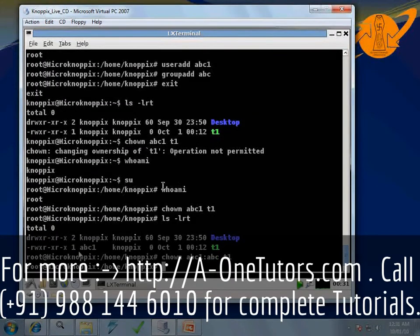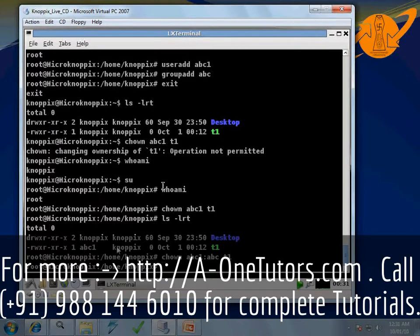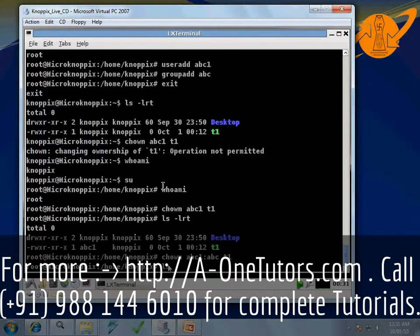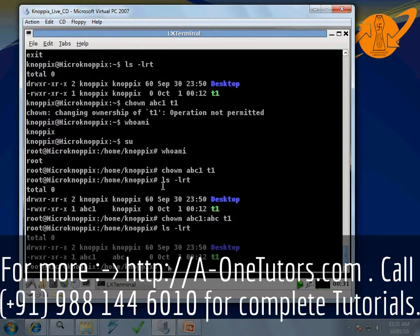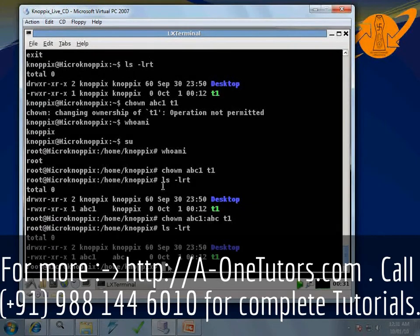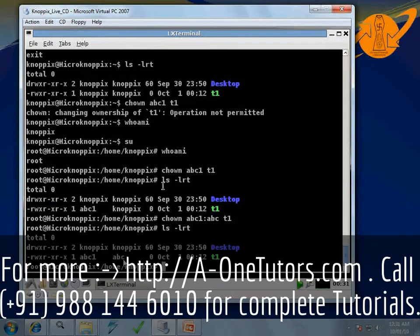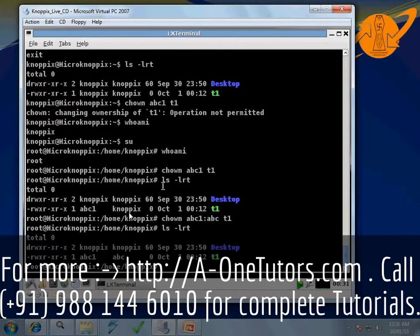Let us have a look at the user and group of t1 before firing the command. After firing 'chown abc1:abc t1', just type 'ls -lrt'. We can now see that the new user of file t1 is abc1 and the new group of file t1 is abc — previously it was nopics. This way we have changed both user and group of a particular file in one shot using the chown command.